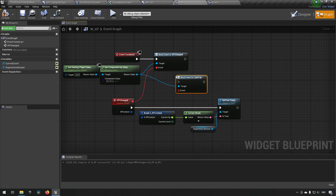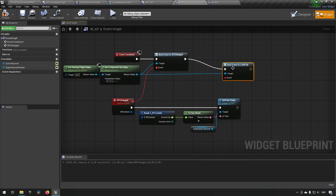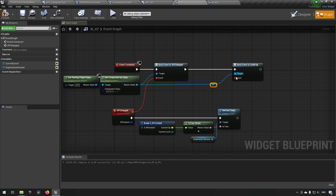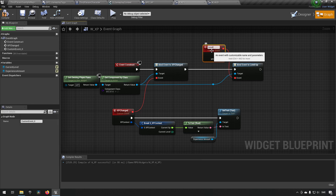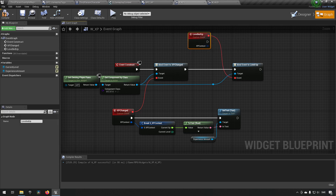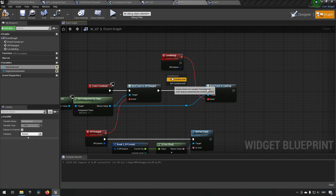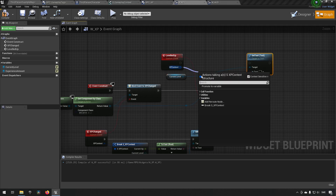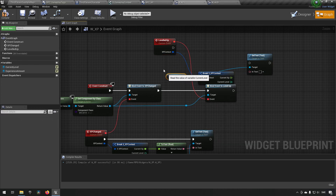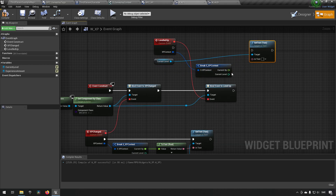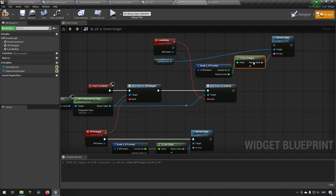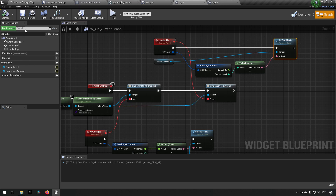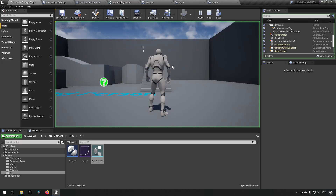We can now say Bind Event on Level Up, and whenever we level up we make use of this event. We'll add the event — 'Leveled Up' — and say we want to get the current level, then Set Text with the value from the structure called current_level. Now we'll get informed about level changes as well.